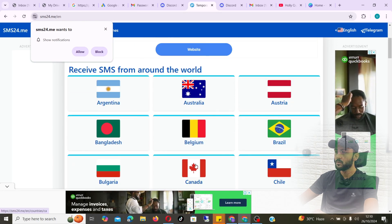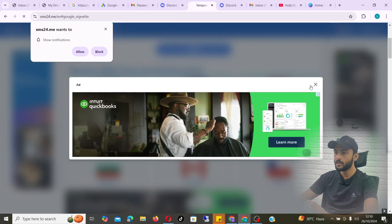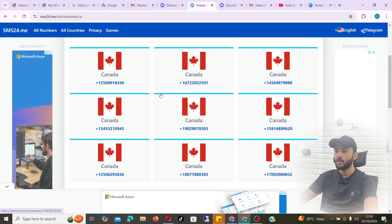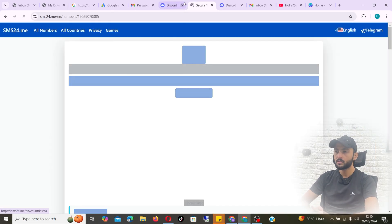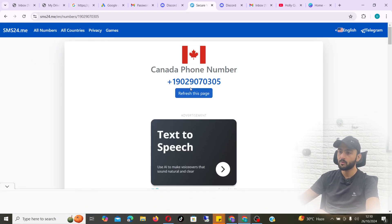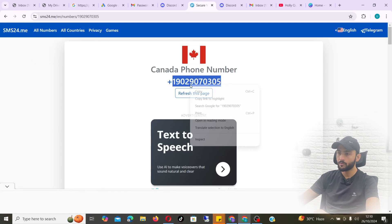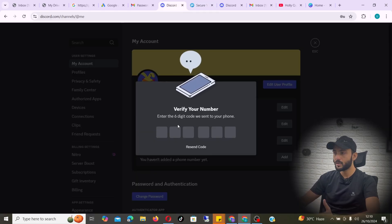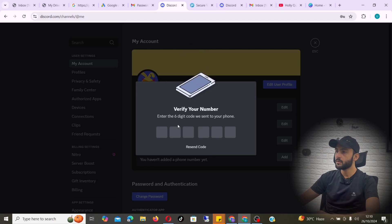You can go to this website and, as you can see, it is giving me a lot of numbers from different regions. You can cross the ads. If you search 'temp' — temporary phone numbers — you will see a lot of websites. Just go for a website that doesn't ask you for any sign-up. This one right here is straight away giving you the numbers without asking for any sign-up.